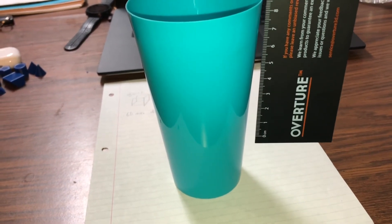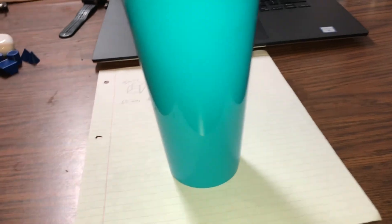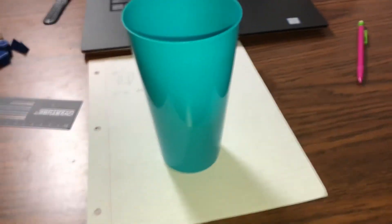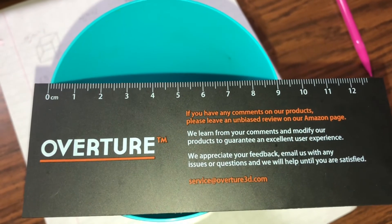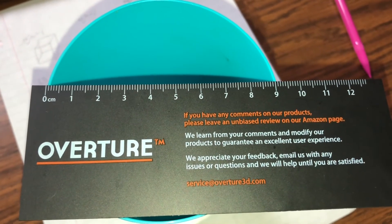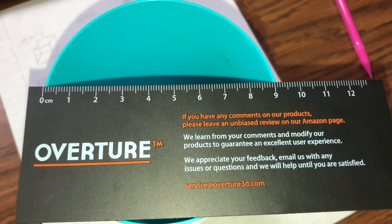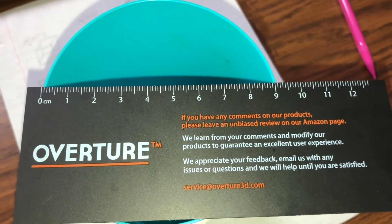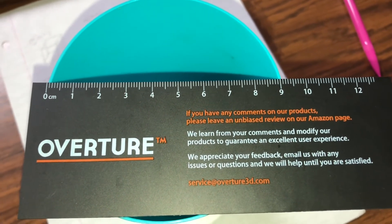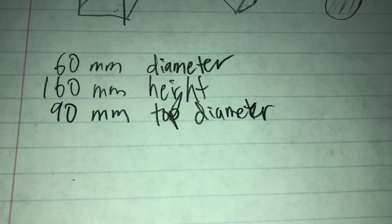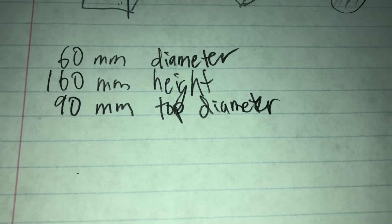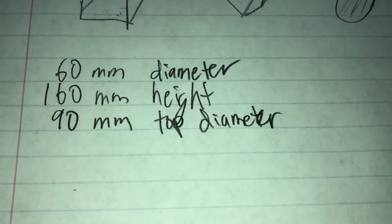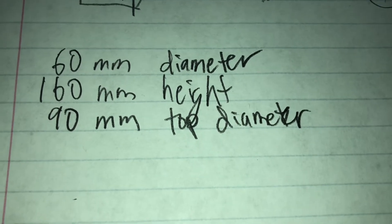First we will measure the dimensions of it. 60 millimeter diameter at the base, I measured the height at about 16 centimeters or 160 millimeters, and finally the top outer diameter is 90 millimeters. So let's create an object in the program with these dimensions.